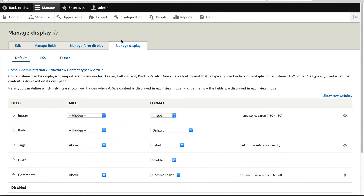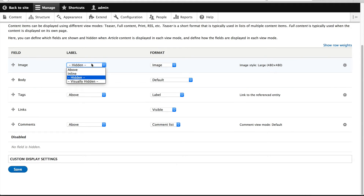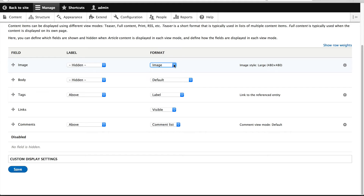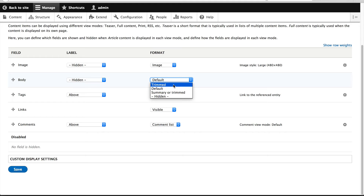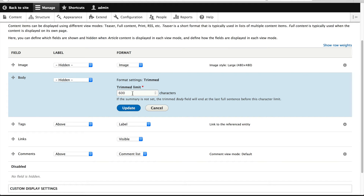And then if we click on Manage Display, from here you can control how the field will be rendered to the end user. So by default, the image will be displayed first, then the body field, then tags, links and comments. You can even add or remove labels. Each field will have a formatter — this is similar to a widget, but a widget is used to display some type of form element, whereas a formatter is used to output the rendered value. So for image, you only have one formatter. But for the body field, you have trimmed, default, or summary. And if you select 'trimmed', you'll see that this formatter has an option to set the trimmed limit. Other contrib modules will often ship their own formatters.